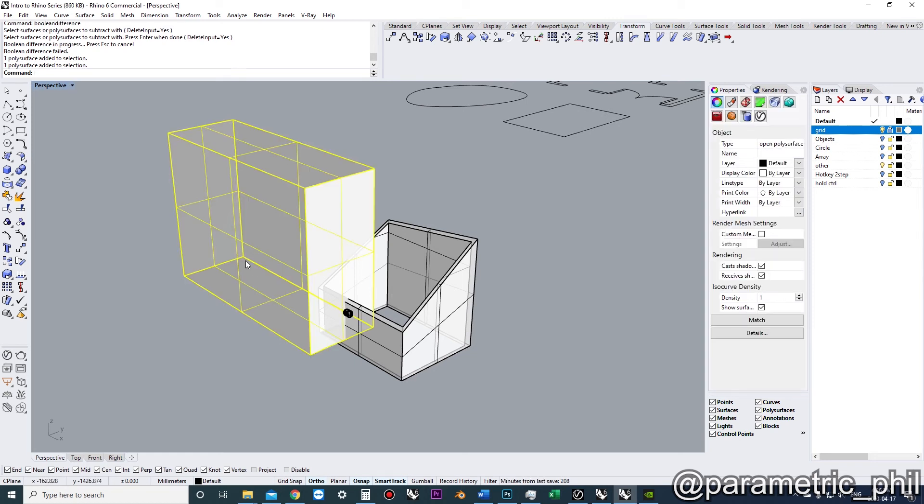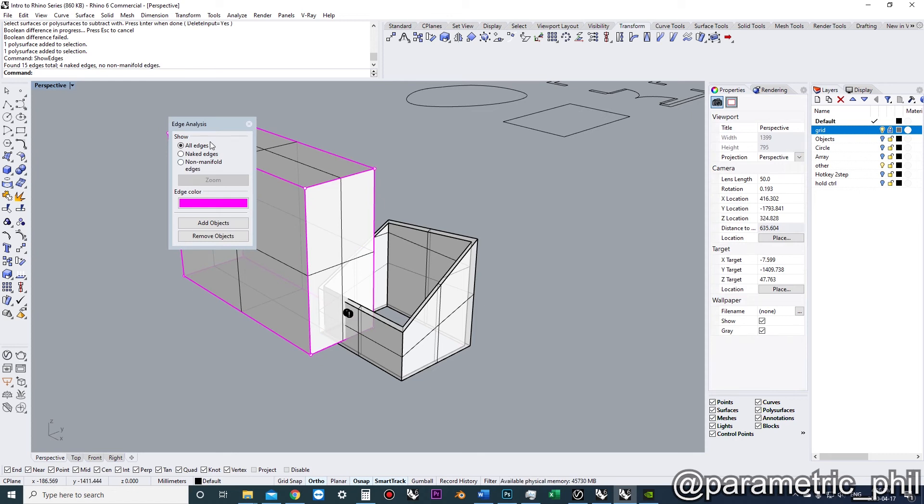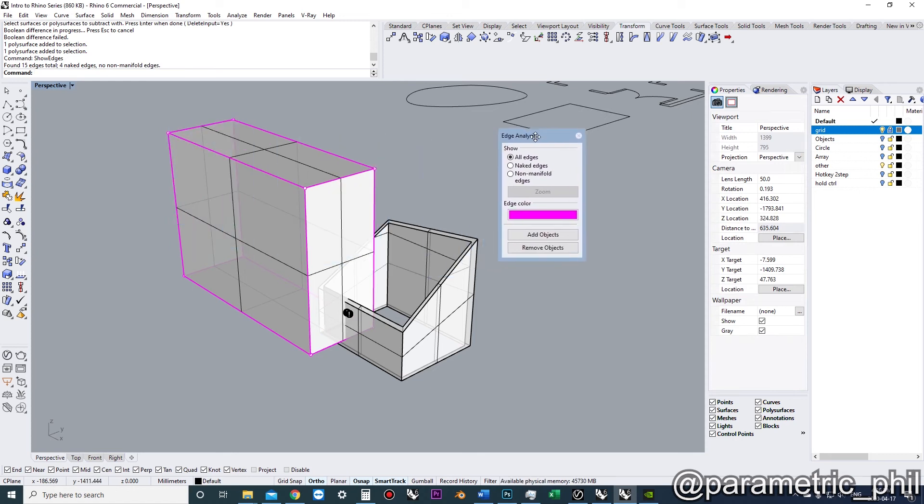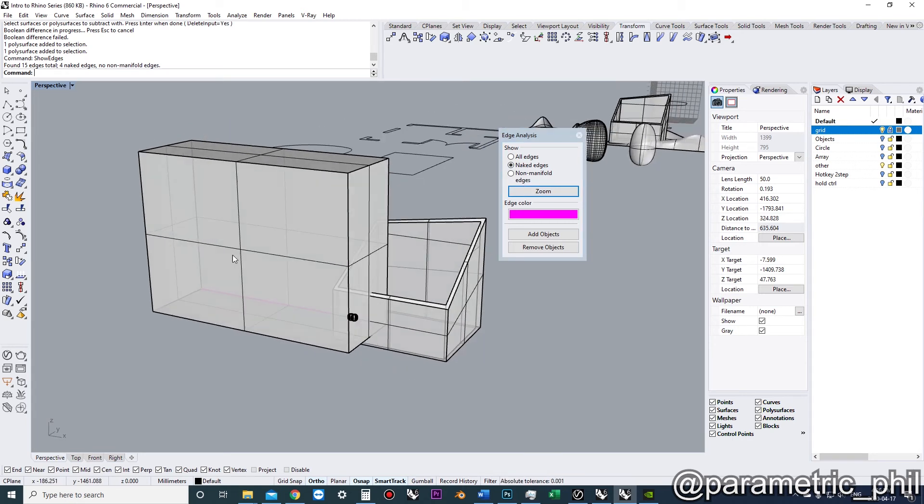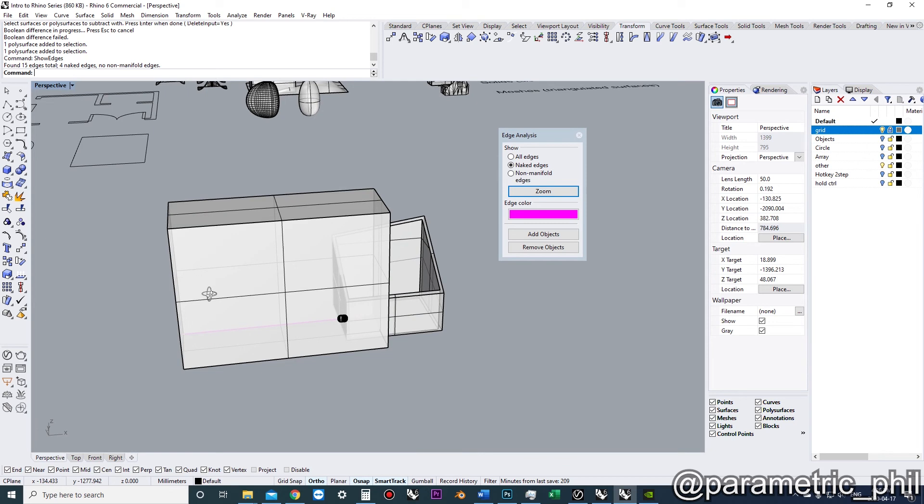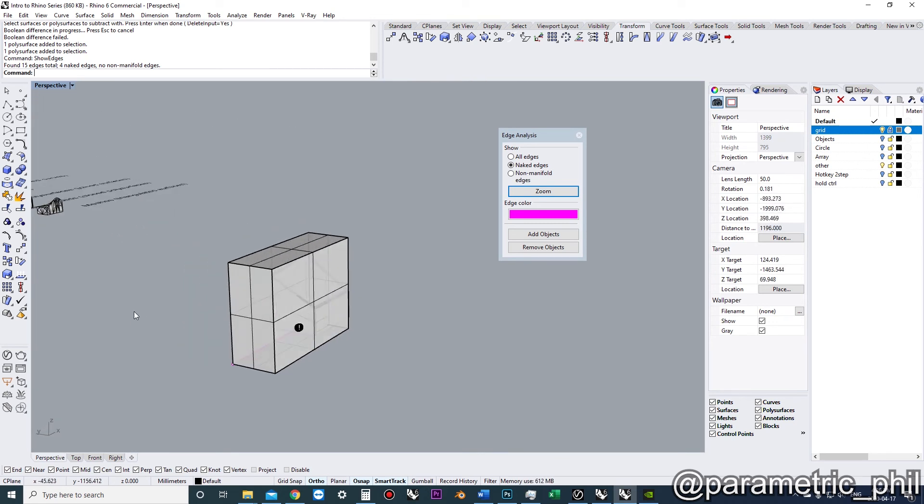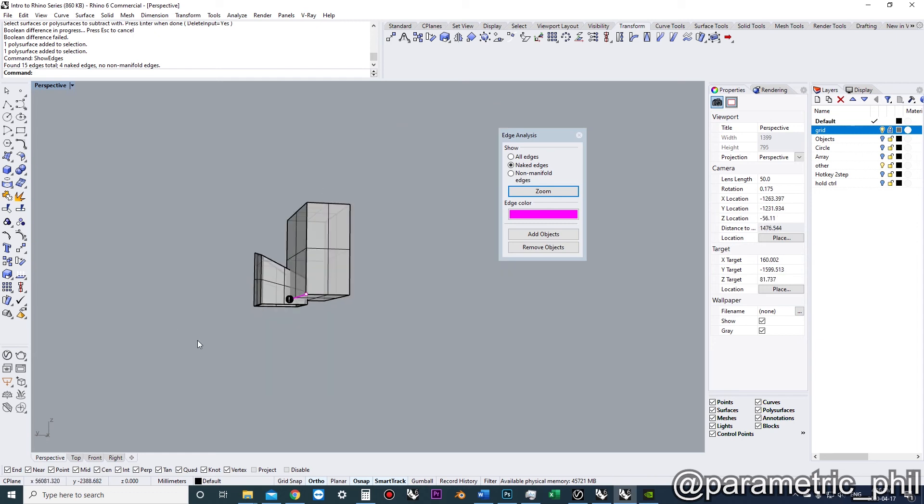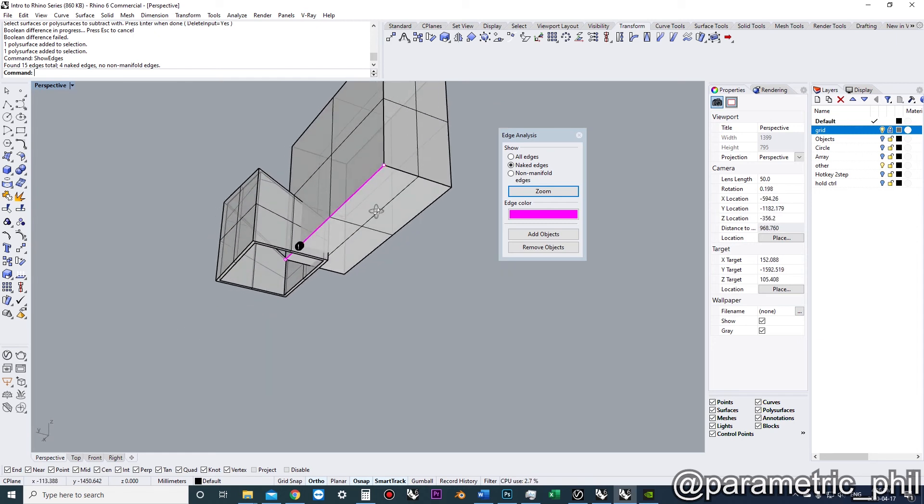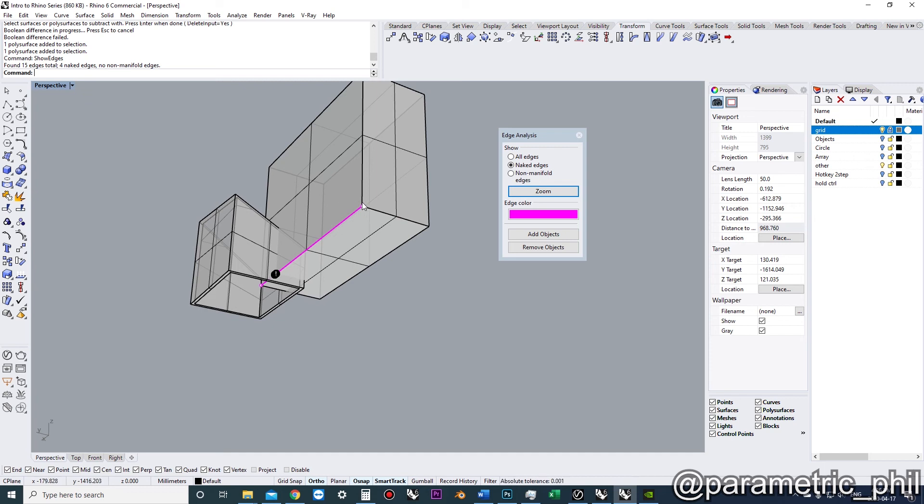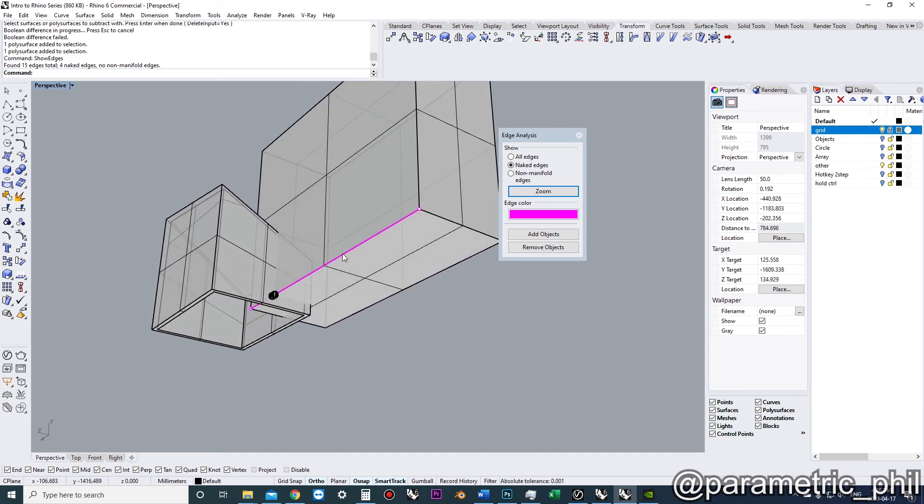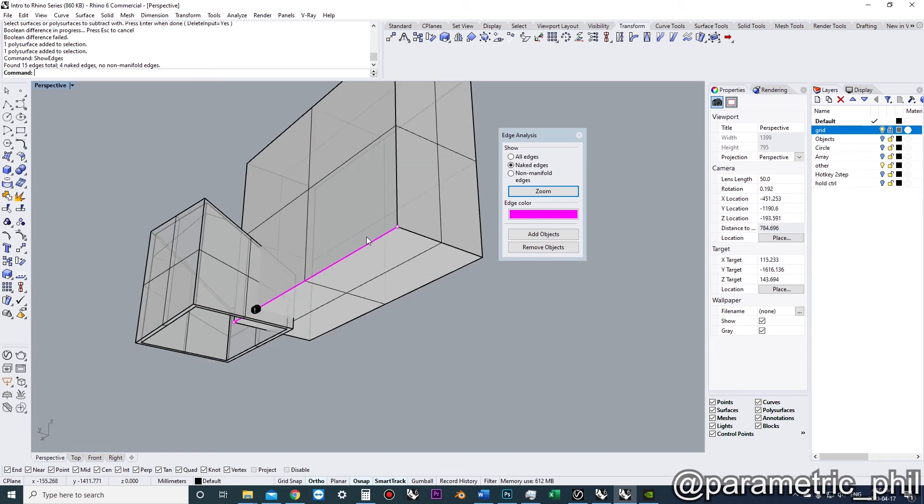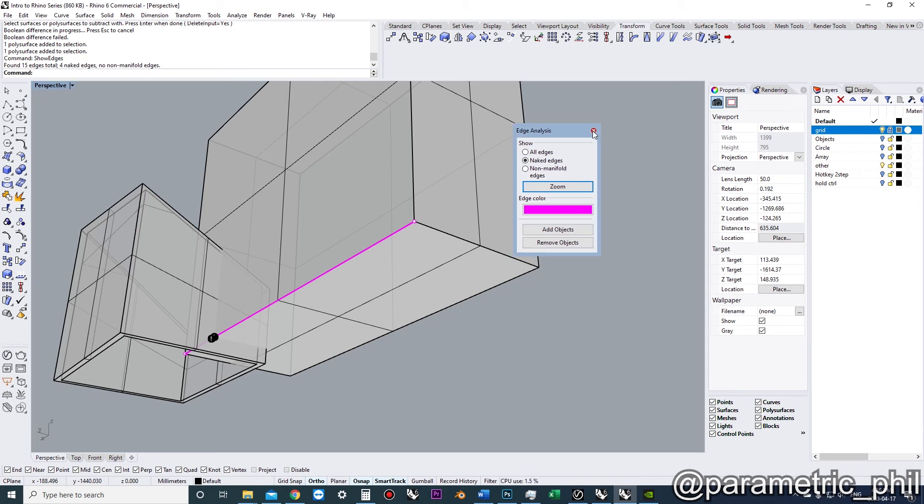We click on our object, then we go to show edges. Right now we're showing all edges, but all we want to know is naked edges. Naked edges are where edges are not joined, but all edges in a closed polysurface are joined to other surfaces. So a closed polysurface should not have any naked edges. This is a really good way to identify where you have openings in your solids and what are supposed to be solids. It's a really quick way to identify those types of problems.